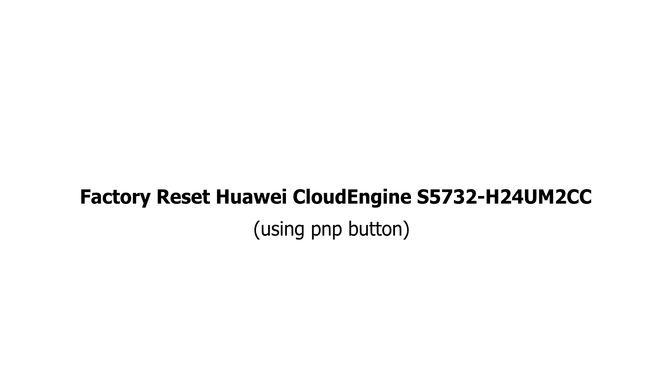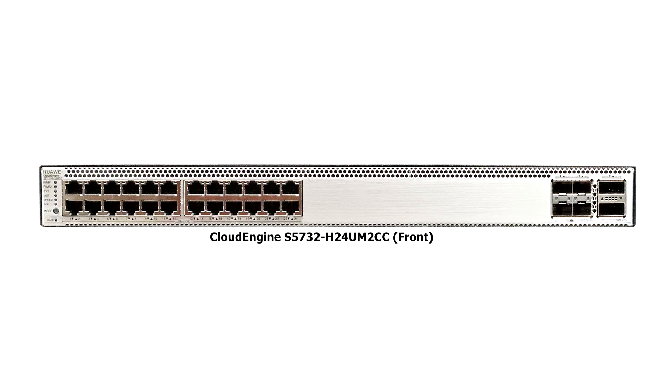In this video, you will learn how to reset Huawei Cloud Engine S5700 series switches. If you look at the front panel of a Cloud Engine S5700H series switch, you will find the PNP button.